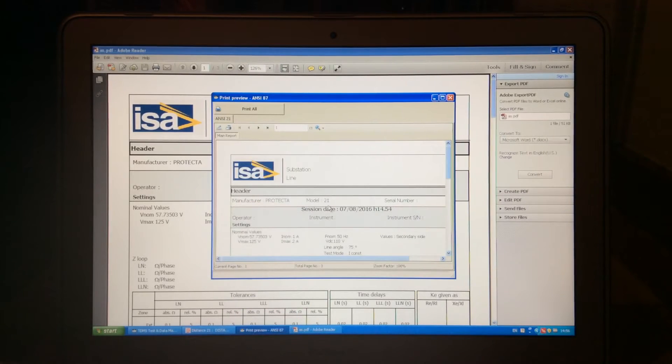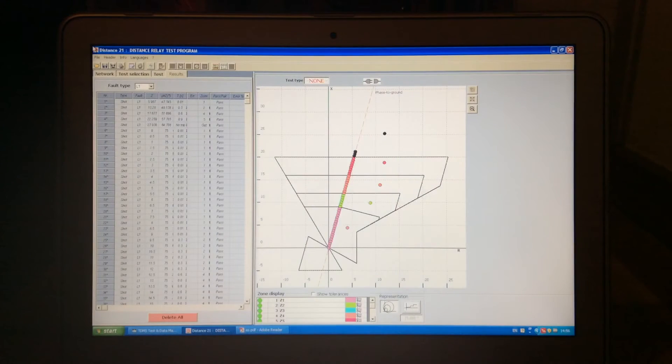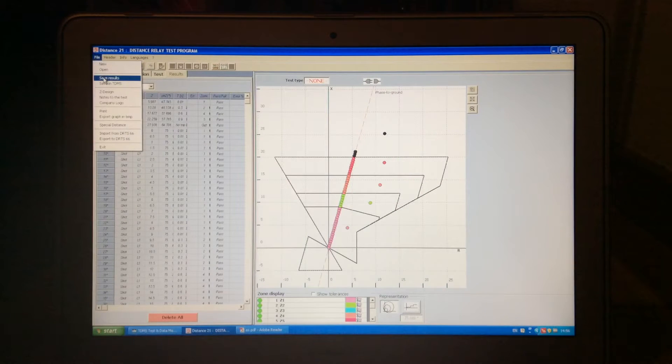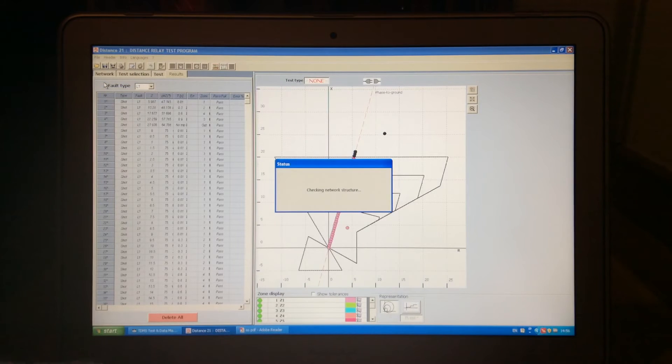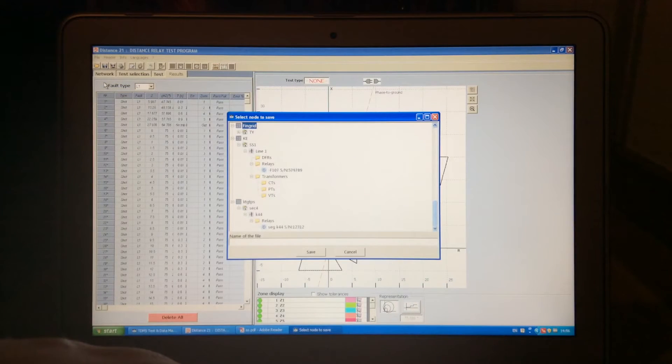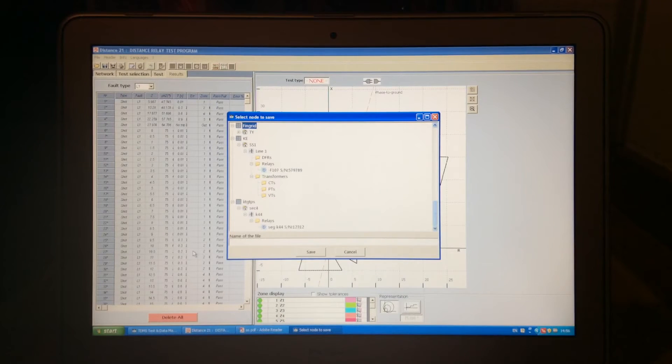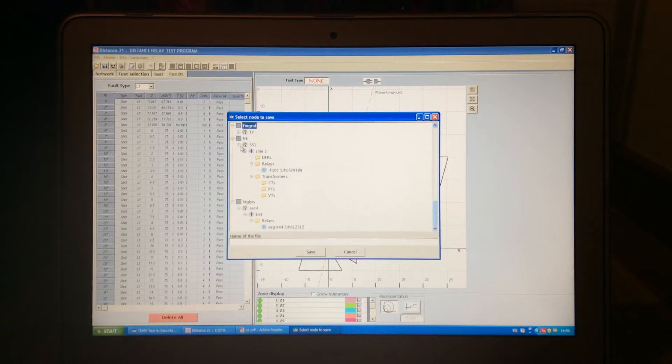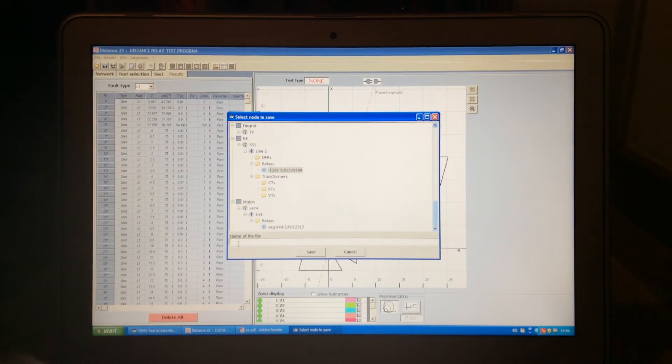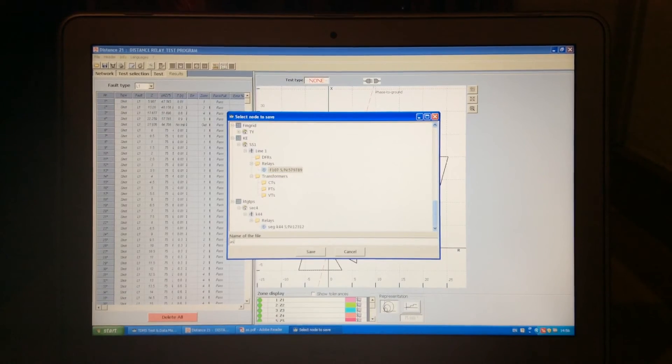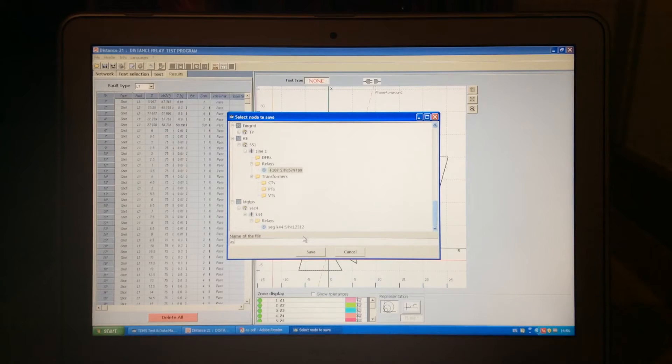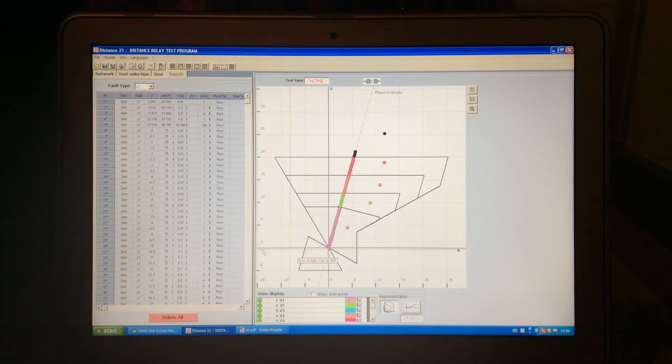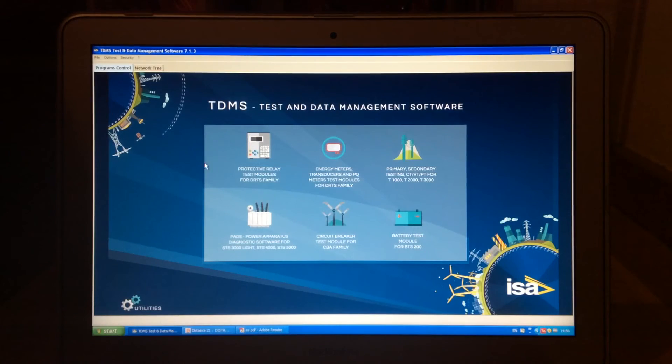The other way how I can save this result is, instead of just printing it out, I can save in TDMS, and if I save in TDMS, then it will allow me to choose one of the structures I created previously. So, let's use the KE network, and if I save it to this relay with the name AS, that's KE in SS1 relays, save.